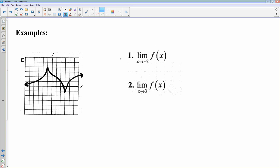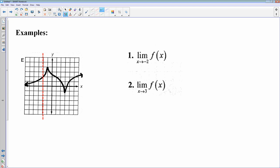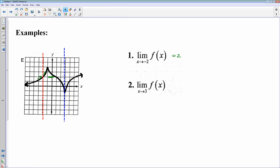Let's try x approaches negative 2. I visualize a vertical line at negative 2, and as I get close, my left and right sides do meet — we actually go straight through that point — at a y-coordinate of 2. Then x approaching 3: I visualize a vertical line through x equals 3, and left and right sides are both going down to that same point at a y-coordinate of negative 1. If the left and right sides go to the same place, that's the answer to the limit.